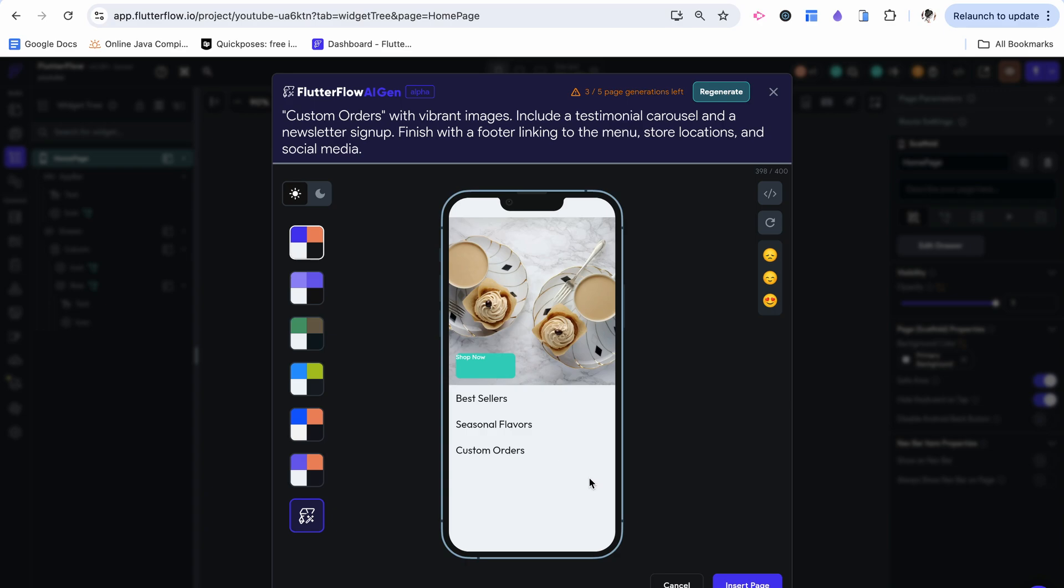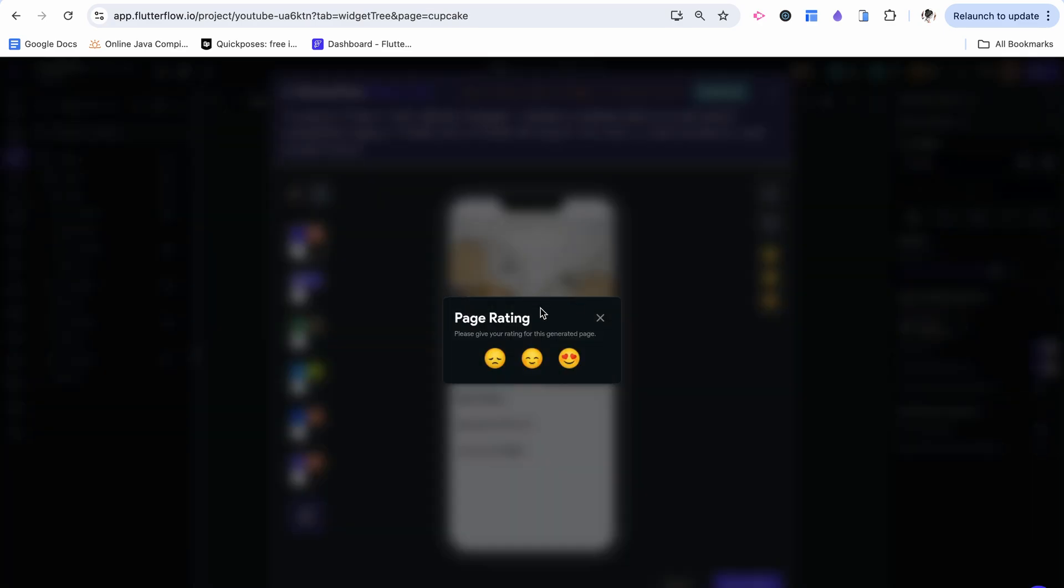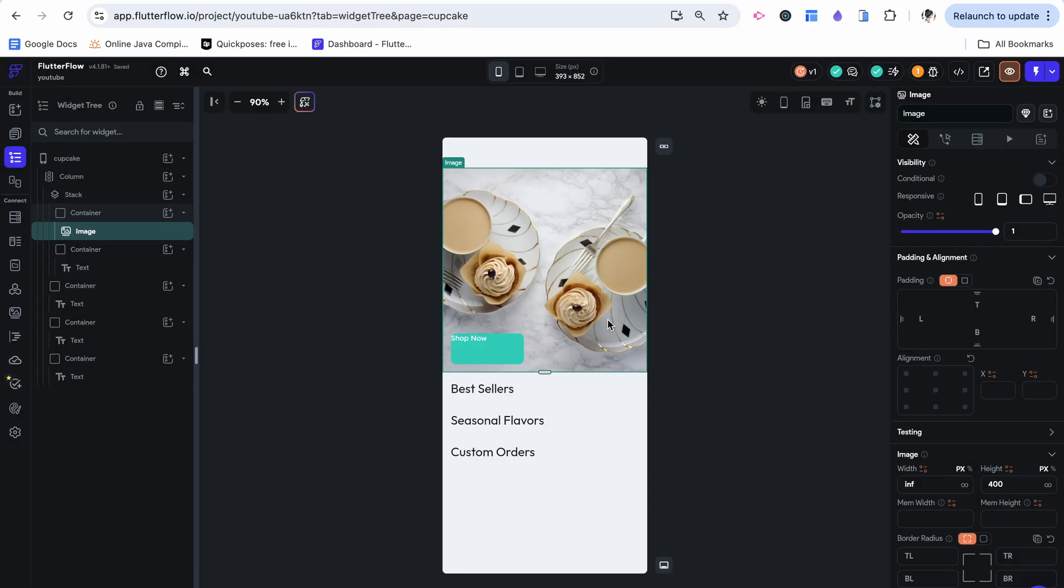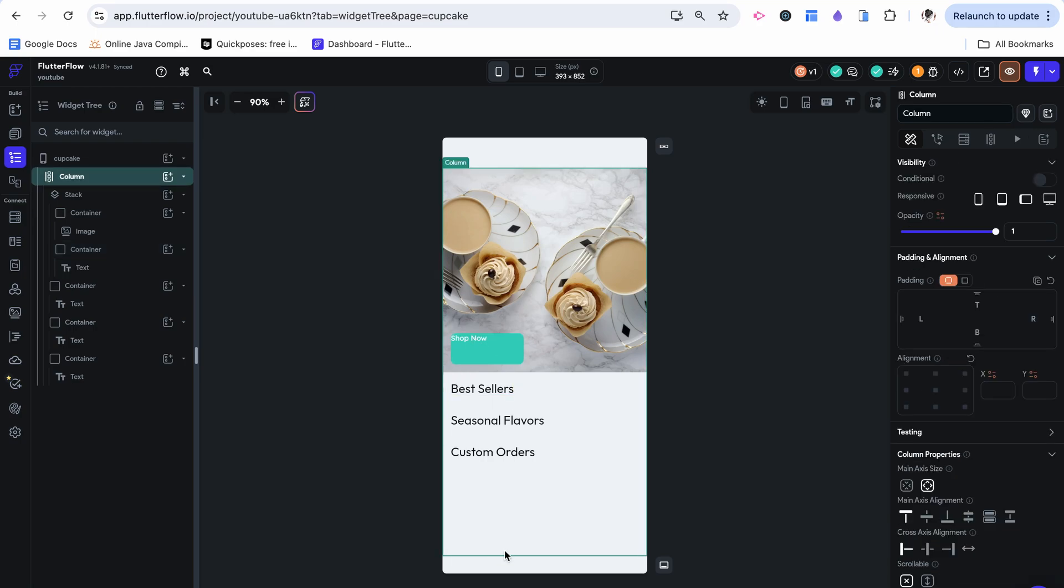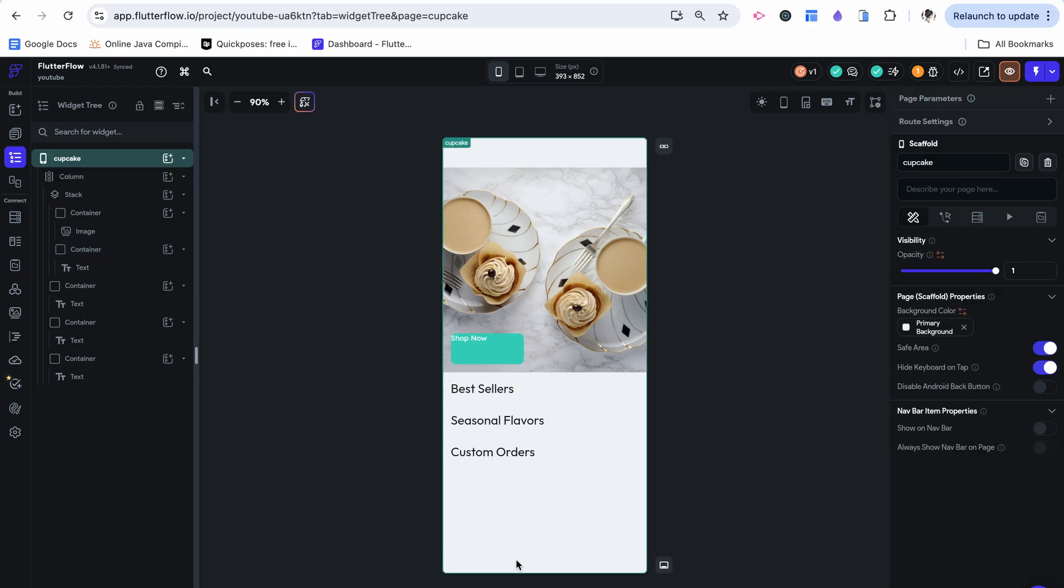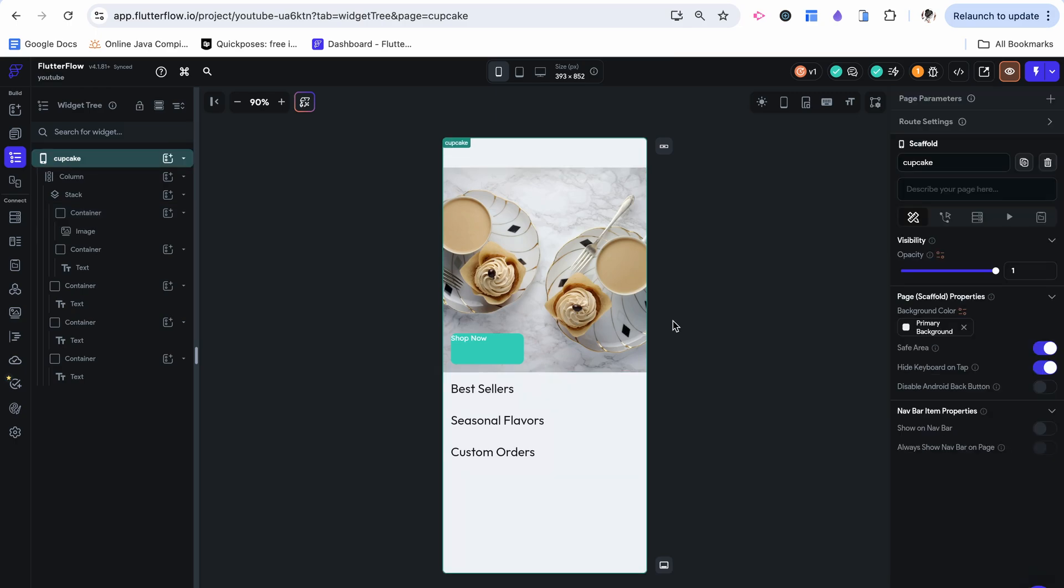This is what they made. I'm going to click insert. And this is it. There is a shop now button like I described. No footer like I described and just one image. It does have a cupcake, but it's not too fitting to the theme that I had described.